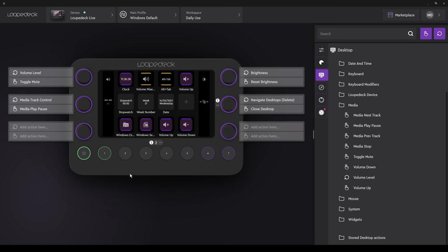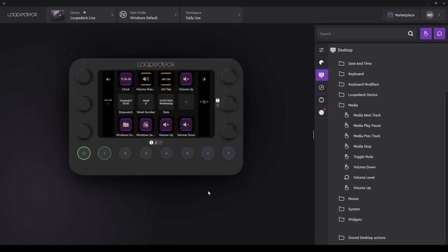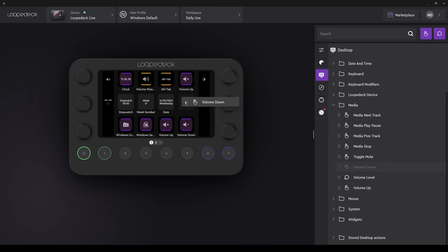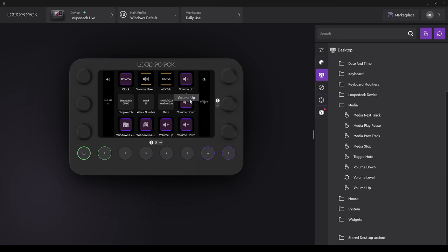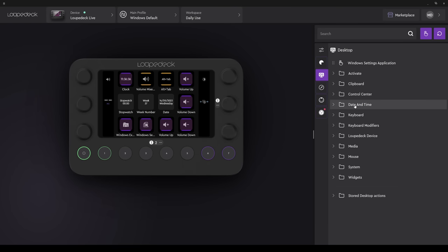I now have buttons for Volume Up and Volume Down. If I place it over another button, it will overwrite that function. As mentioned previously, we can mix and match different functions. They don't all have to be Windows functions, for example.